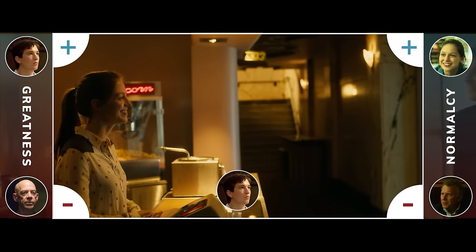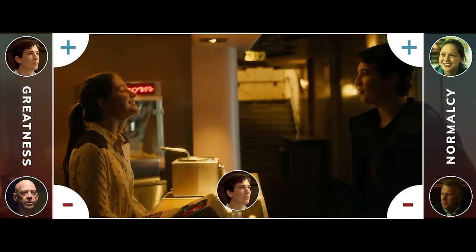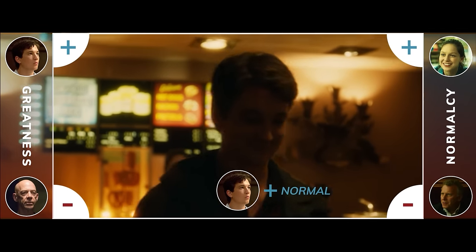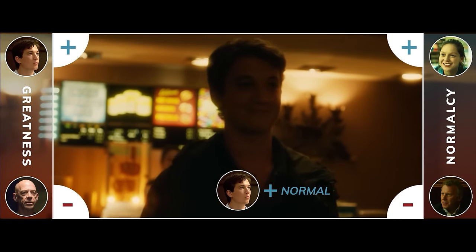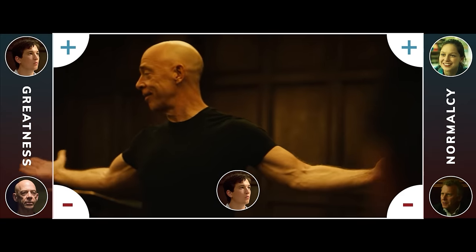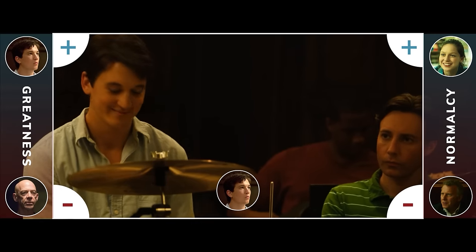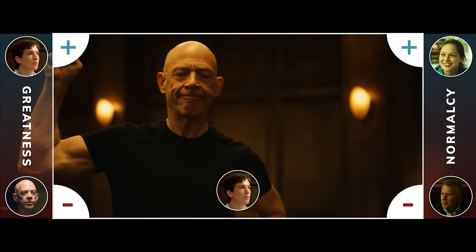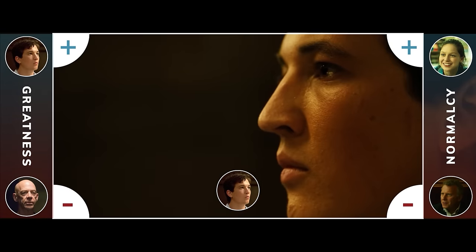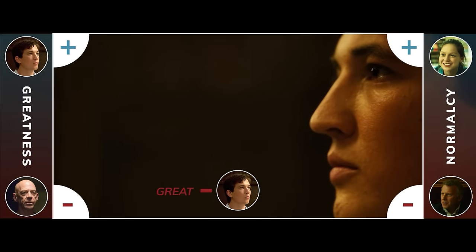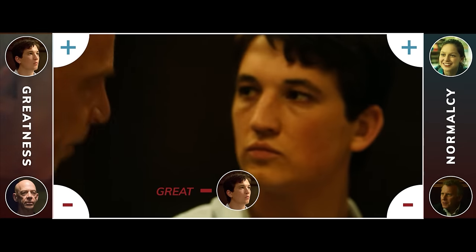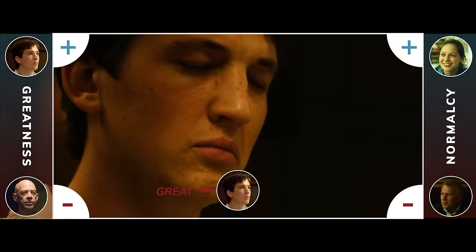With his newfound confidence, Andrew asks Nicole out, connecting himself more to a normal life as he also goes further towards his goal. Things look like they're going Andrew's way, but Andrew is not quite prepared for how intense Fletcher really is. This is only the beginning.